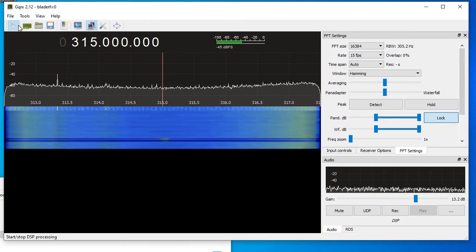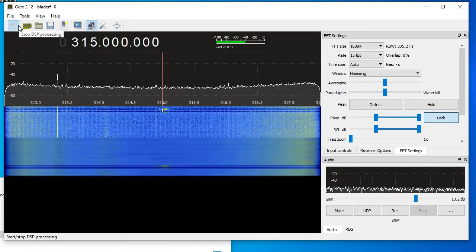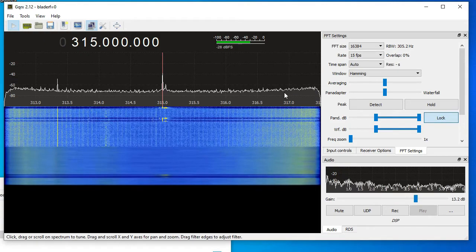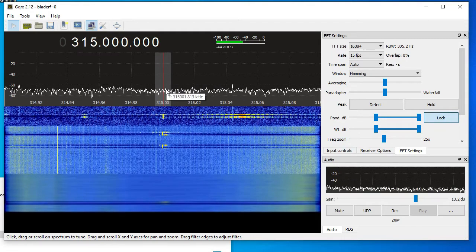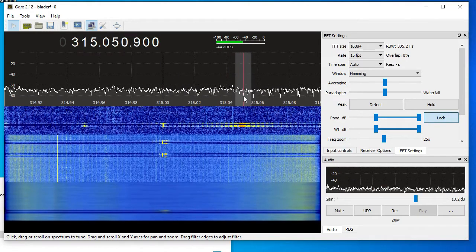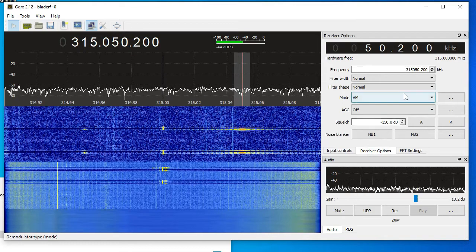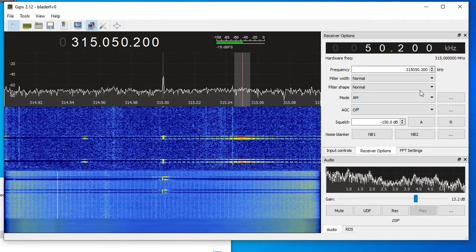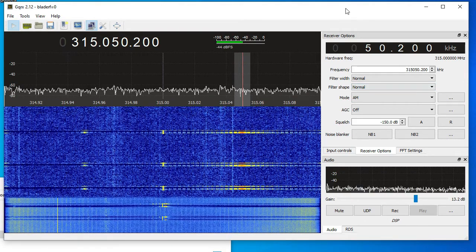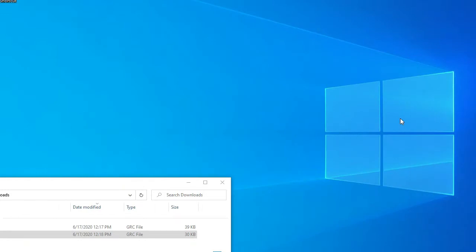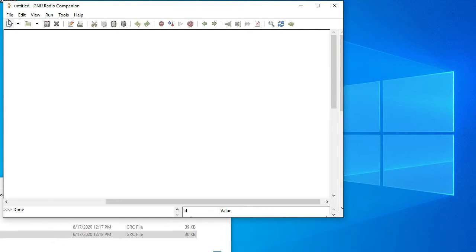I'm going to bring up GQRX and run it at 350 megahertz, ring the doorbell, and see if it works. You want to make sure you're using amplitude modulation at about 50 kilohertz bandwidth.